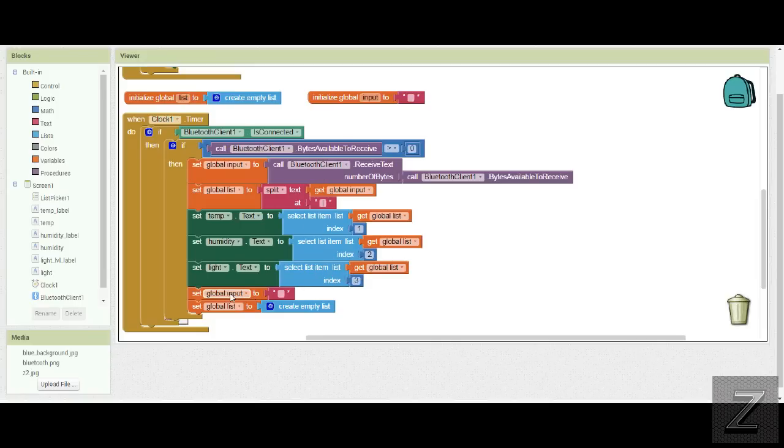Then what we do next is we're just deleting everything that's in the list and what was in the input, so the next time it comes around, it's empty and ready to go.